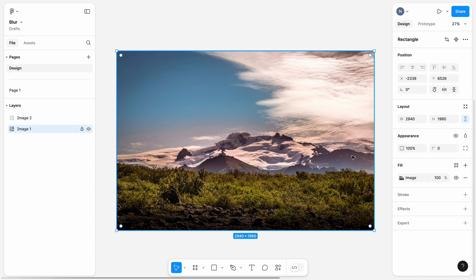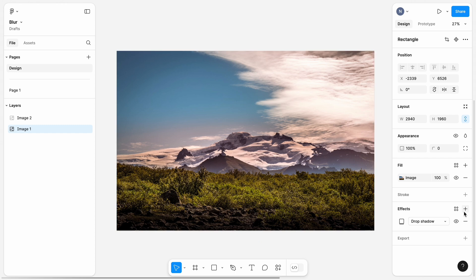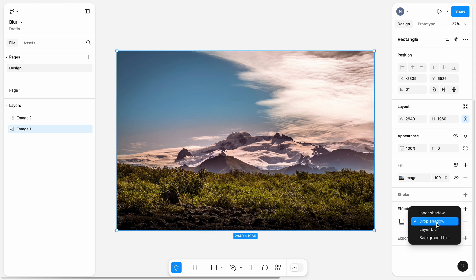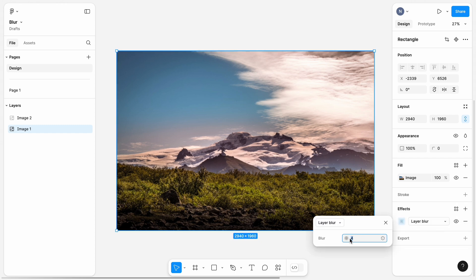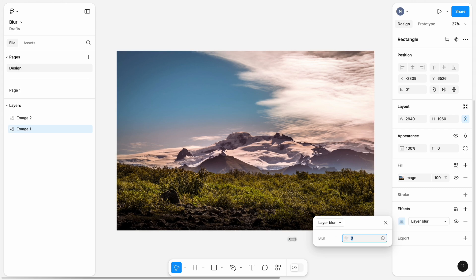It's possible to apply blur to individual layers or individual objects. In my case, I will choose this image. In the Effects section, click Plus. Change the Drop Shadow effect that was selected by default to Layer Blur. And play with the Blur value to adjust it properly.